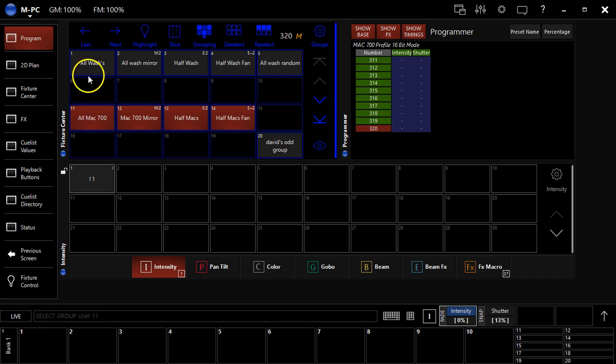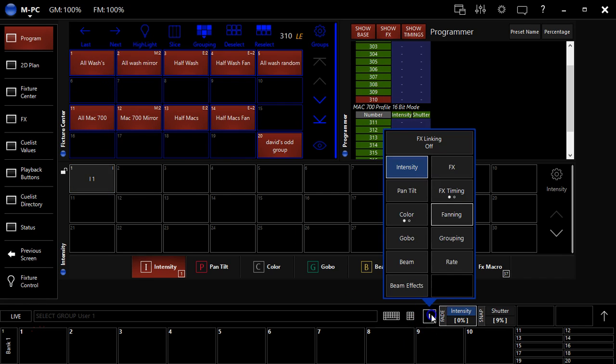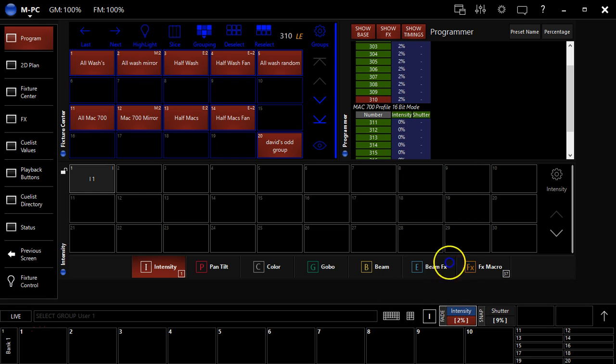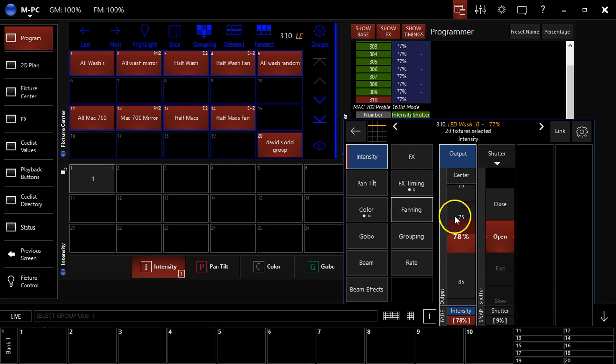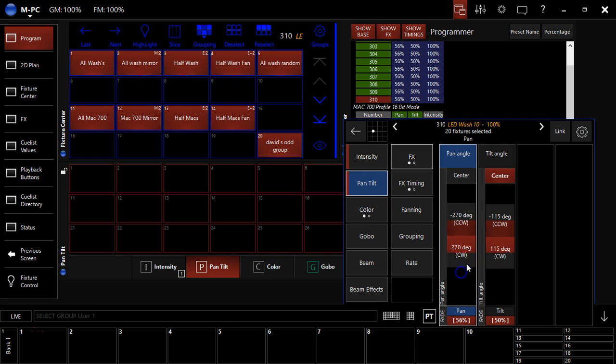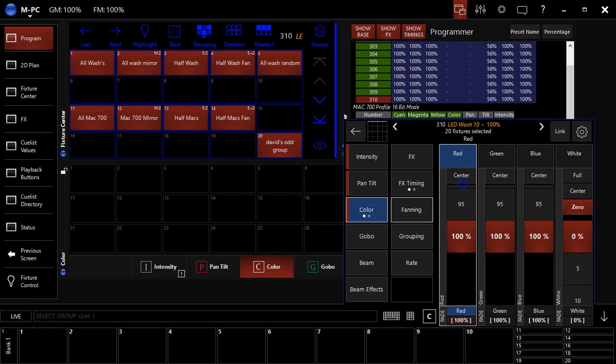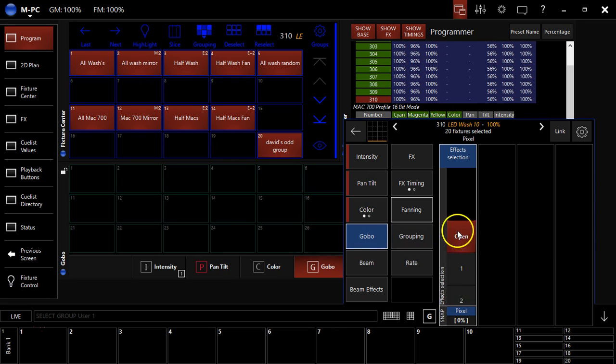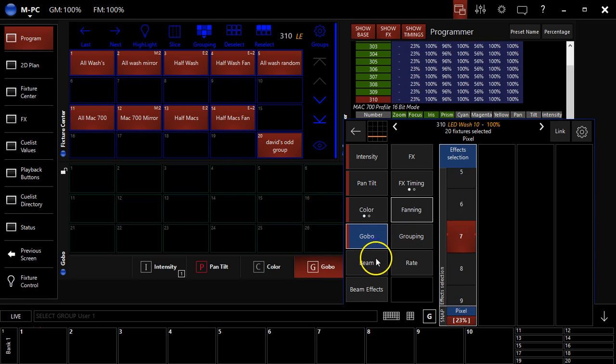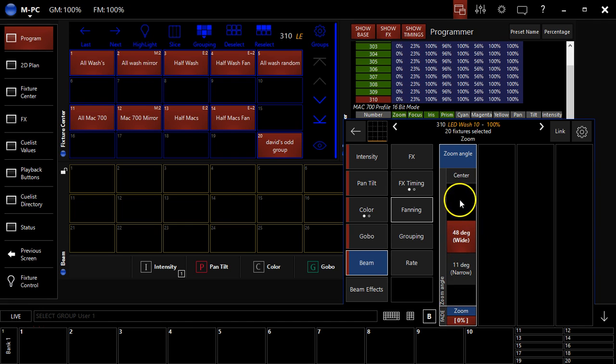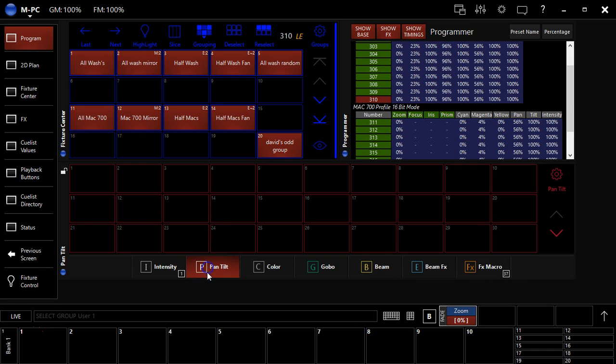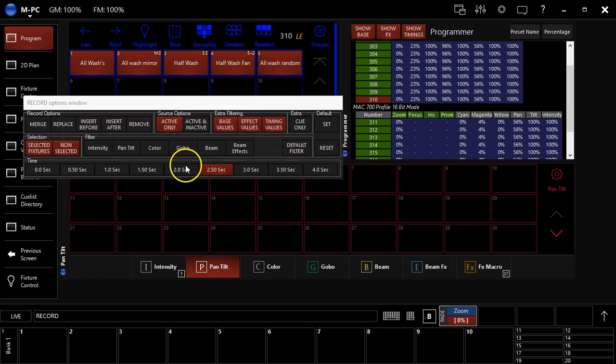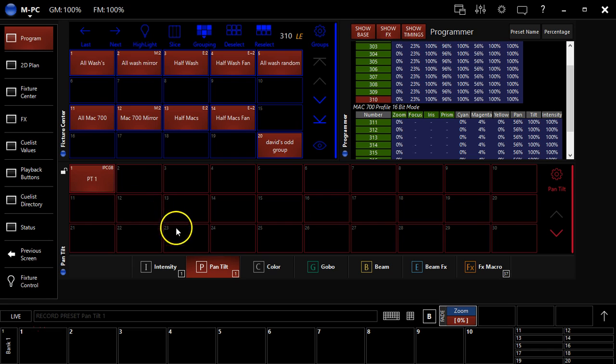What I can do is grab my Mac 700s and my washes, bring them up to full, then give them a position of some kind, give them a color, give them a gobo for those that have gobos. I'm going to mess with the zoom. So I mess with a whole bunch of parameters, right? Touch them all. You can see them there in the programmer. Now when I hit record, before I put this in the directory, I can filter intensity, pan, tilt, color, gobo, beam, and beam effects, whichever ones you want, and then save it in there.